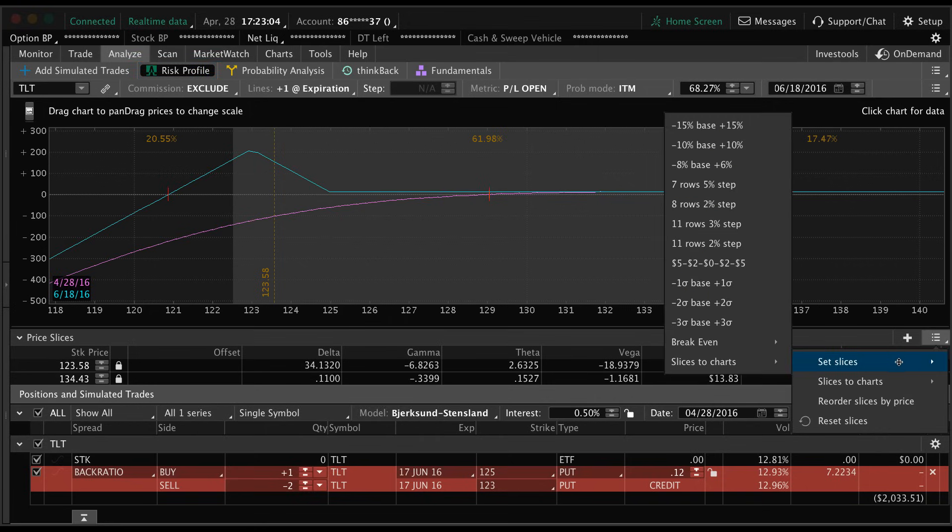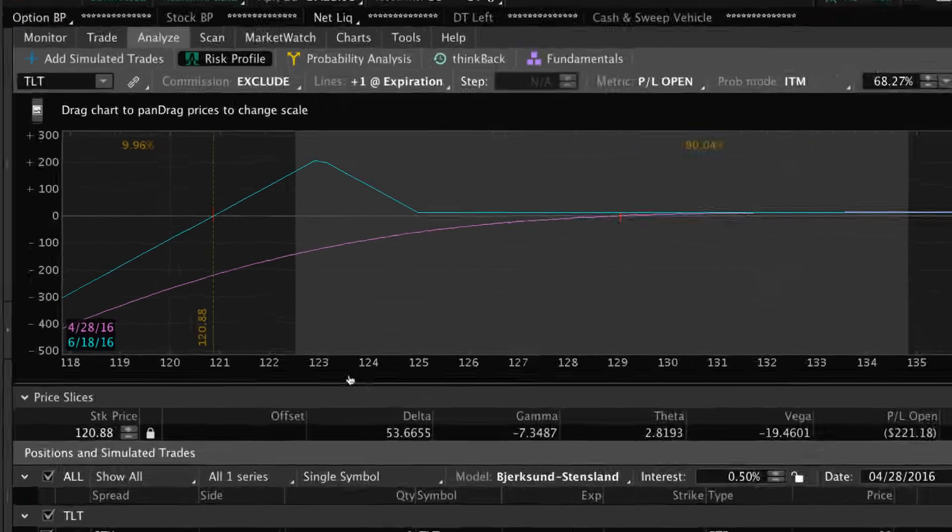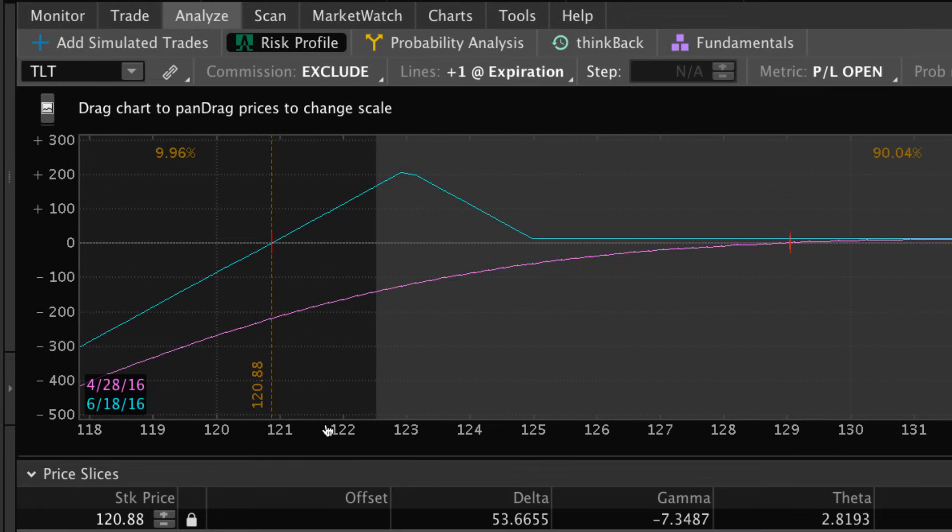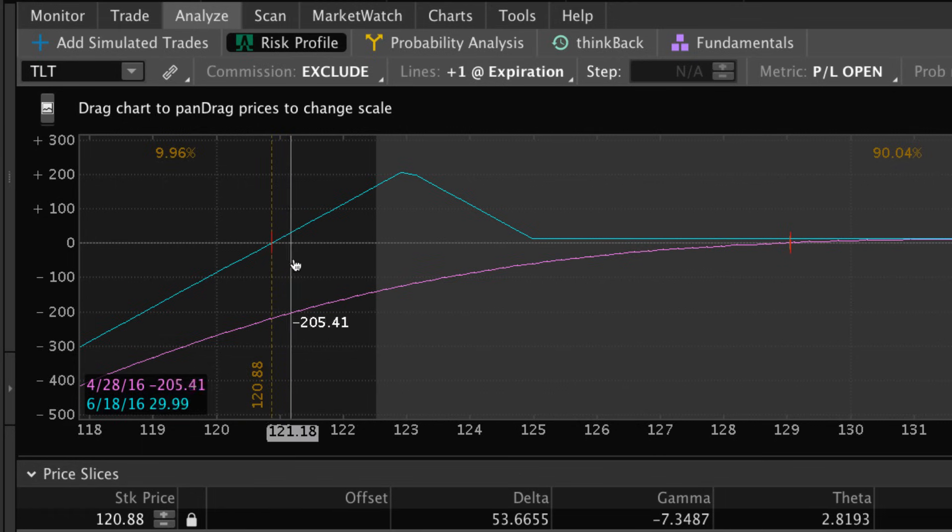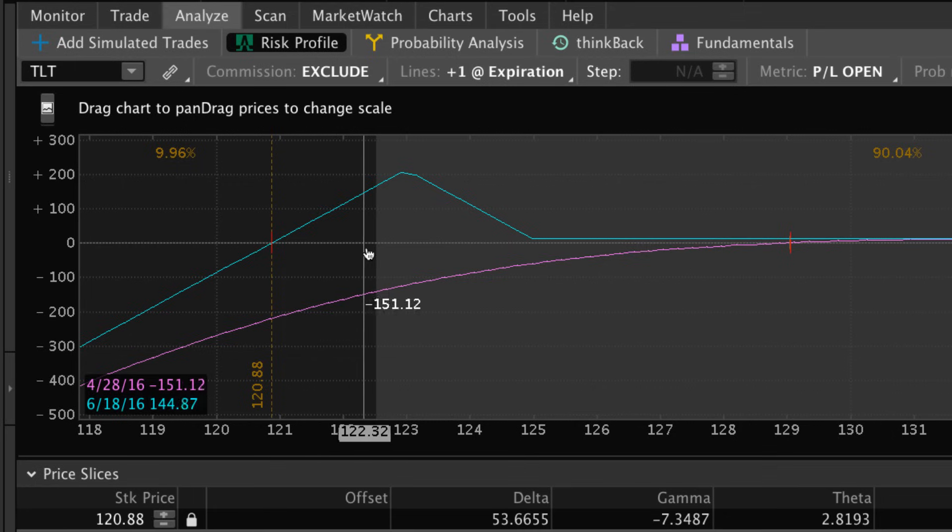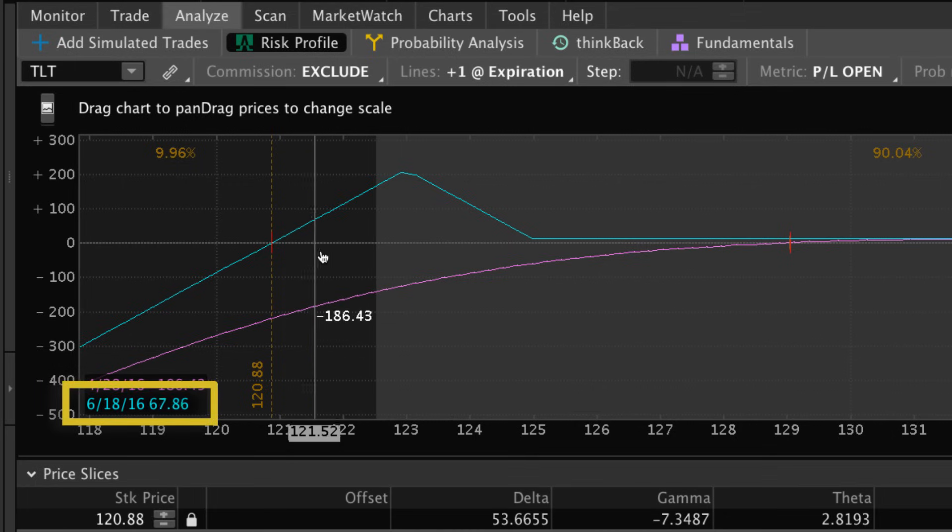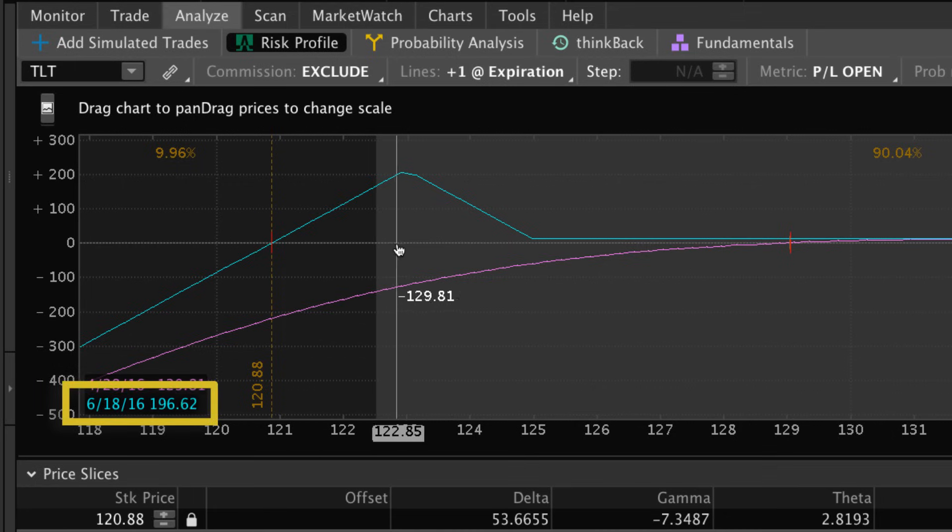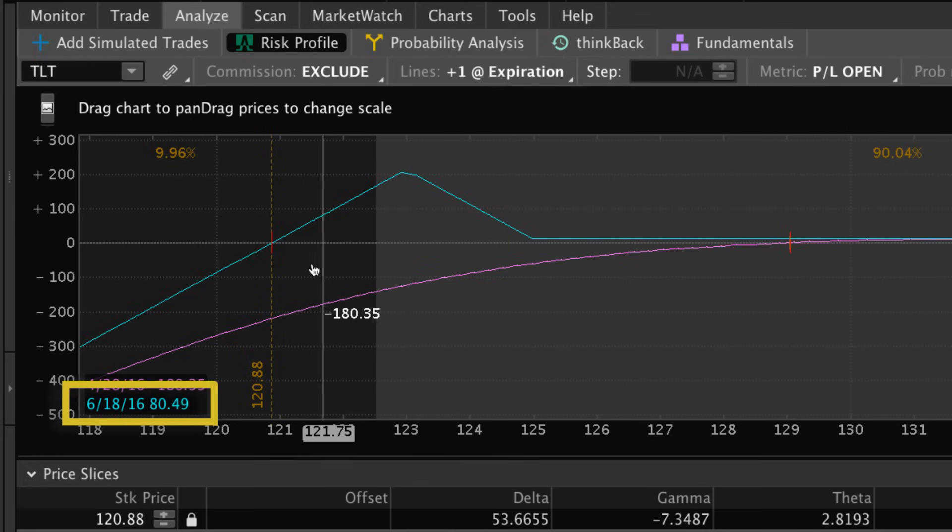Let's go ahead and reset the price slices to this trade's break-even. We're going to do the same thing where we go to set slices break-even at expiration. Now you can see this trade only has one break-even and the break-even is at 120.88. I can just hover my cursor and you can look at the numbers in the bottom left to see your P&L.